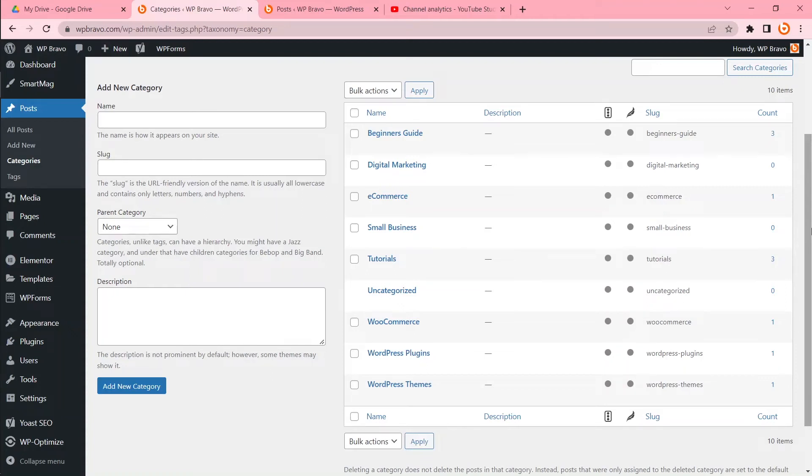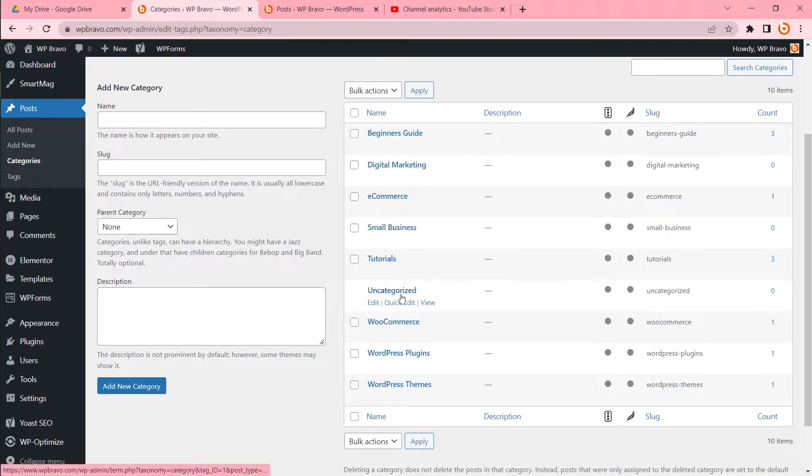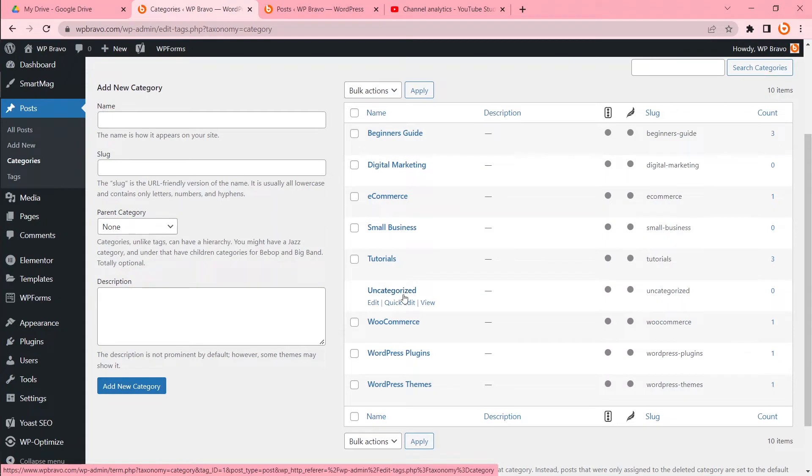Hi there, this is Kokan from WP Bravo. In this tutorial I will show you how you can delete the uncategorized category from WordPress. This is the default category in WordPress. If you want to publish any post and don't select any category, by default your post will go to uncategorized.